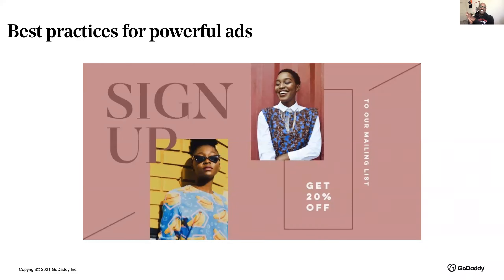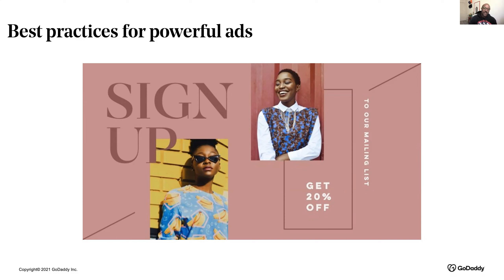Remember, less text is more — but sometimes more is less. Too much copy is going to be distracting and it can lead to your ad being shown to fewer people. Images uncluttered by text have a greater impact. Stick to the most important details.